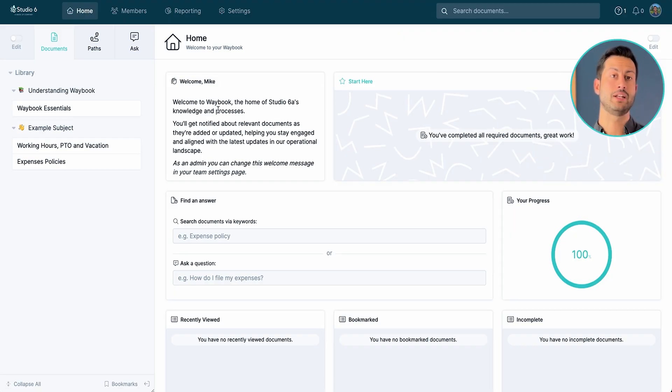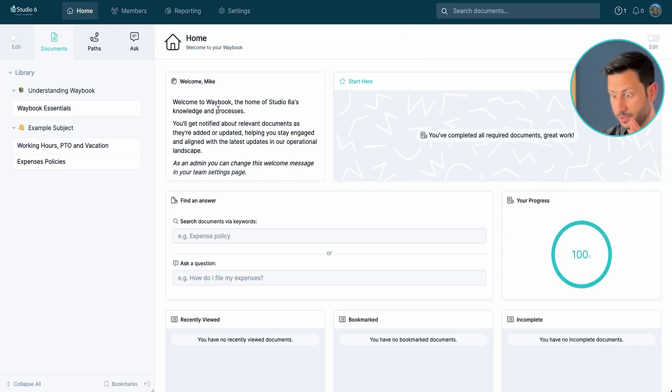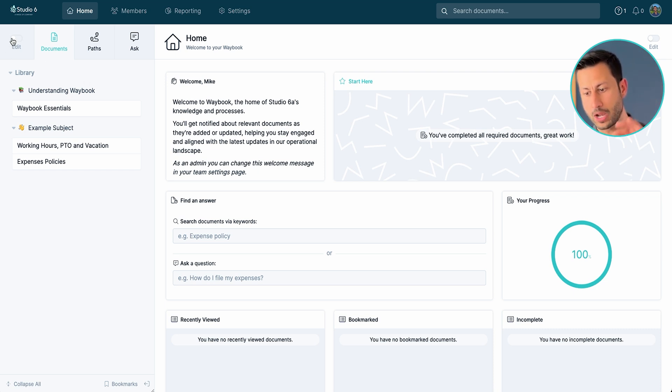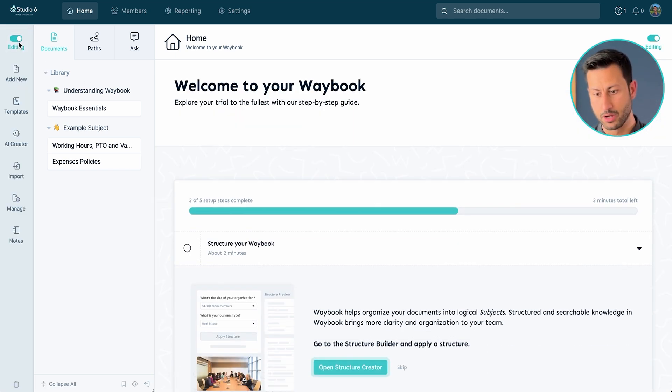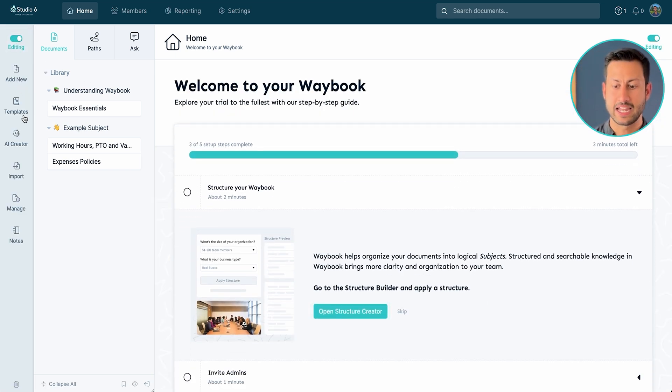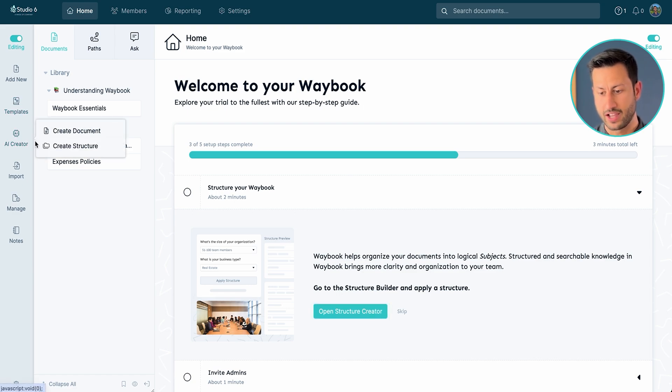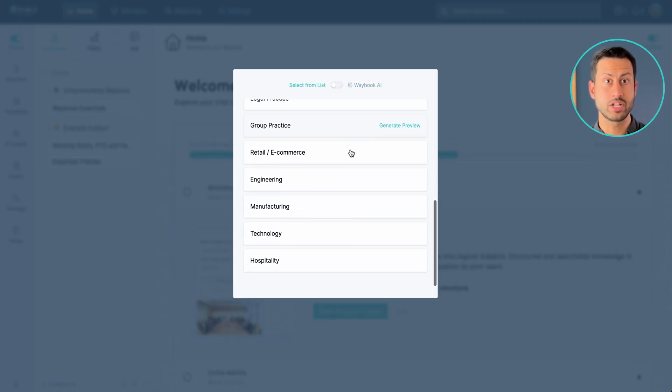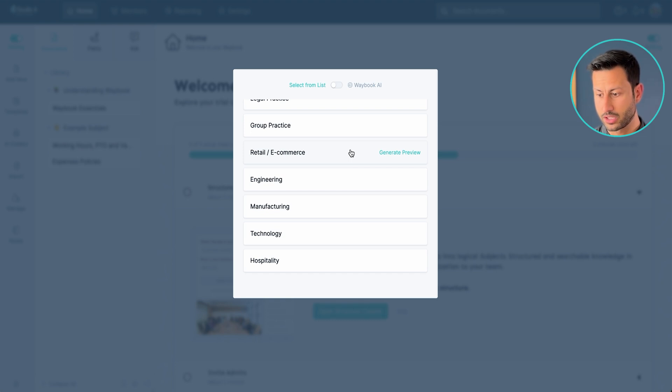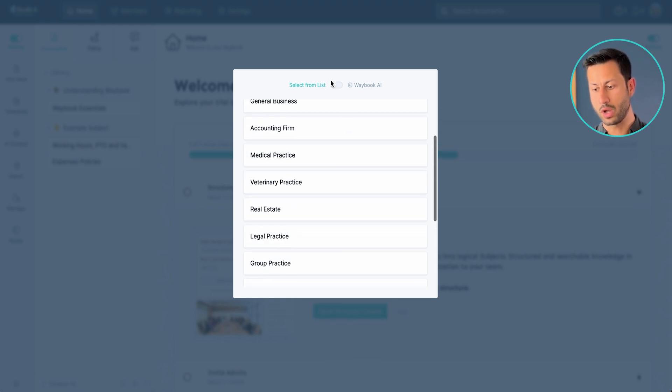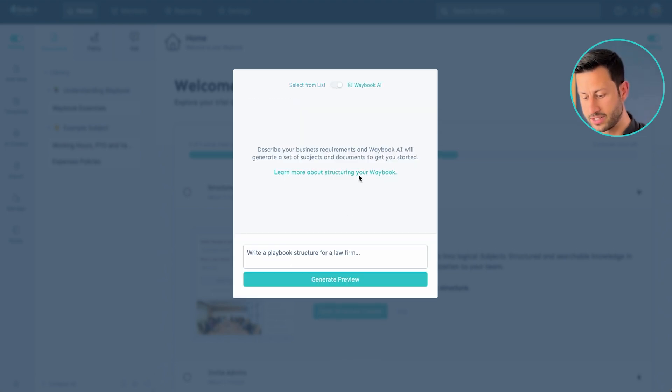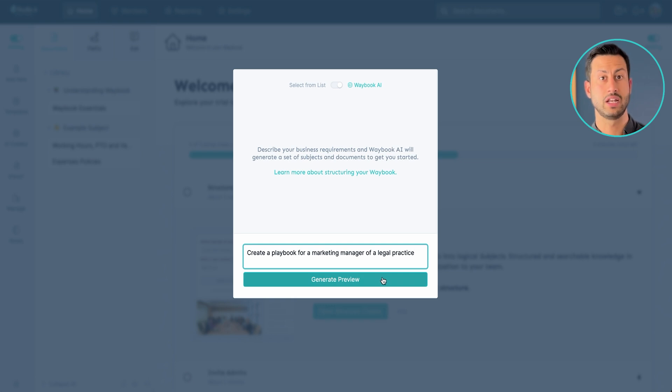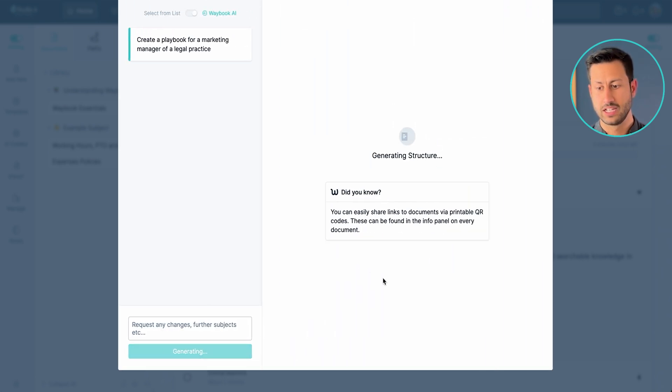Now you can see here I'm literally starting from a blank page. This is a brand new account with no custom information in. So I'm just going to jump into the edit mode, head down into AI creator and look to create a structure.